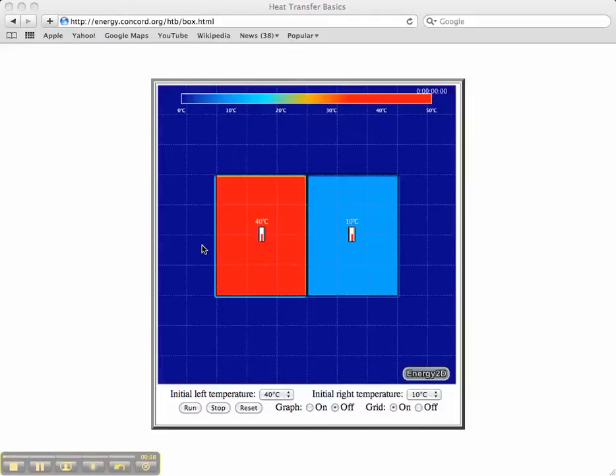Notice first at the top of this model there is a color scale which corresponds to the temperature of objects within the model. An object that is blue is cold. An object that is red is hot.